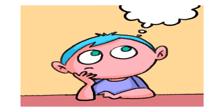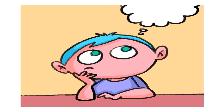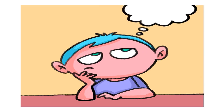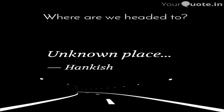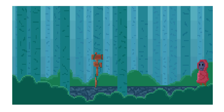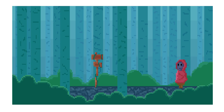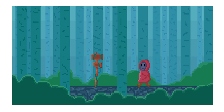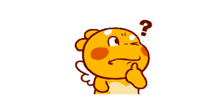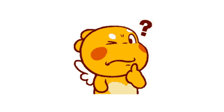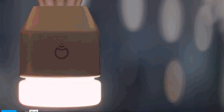Lekin, kya aapne kabhi kisi unknown place pe visit kiya hai jahan par sab kuch hamare land se alag ho? Aur jahan ke log hamare land se bilkul alag dikhte hon? Shayad aap aisi jagah pe nahi gaye honge.